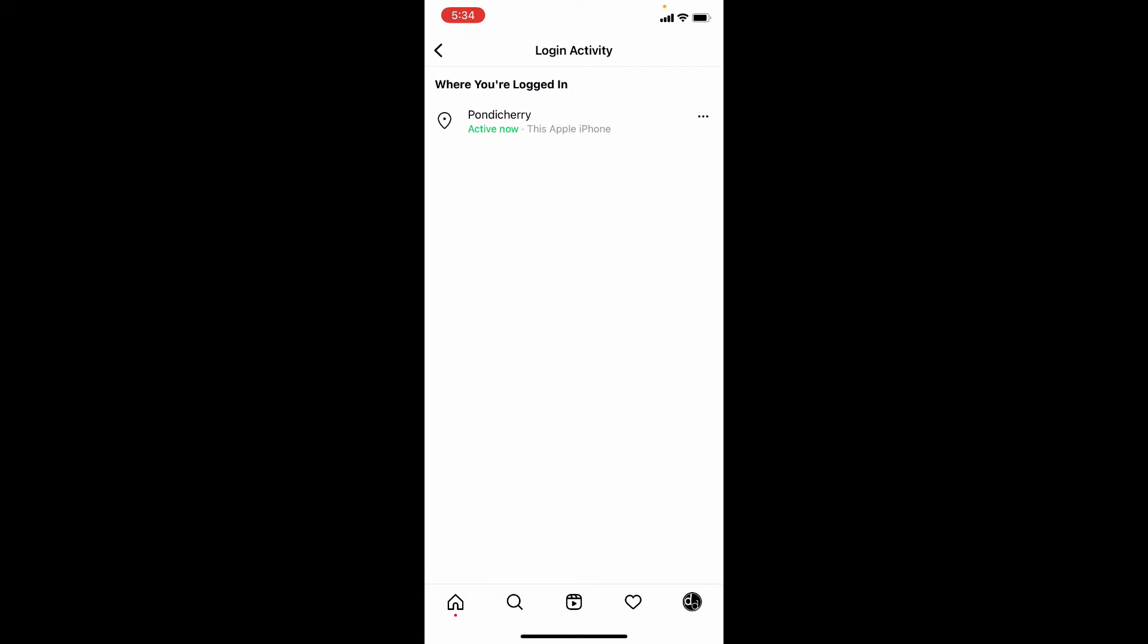Likewise, you need to log out of all devices if it shows multiple logins.